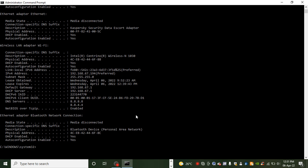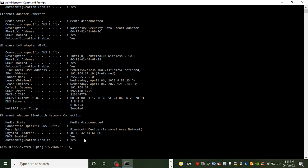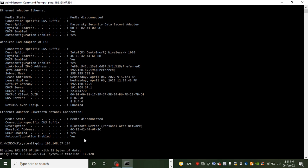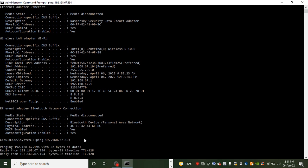To check connectivity issue on any of these interfaces, you can use the ping command. So you type ping and then I can start with my own network interface 192.168.67.194. I press enter.